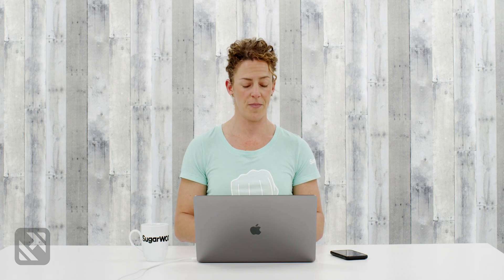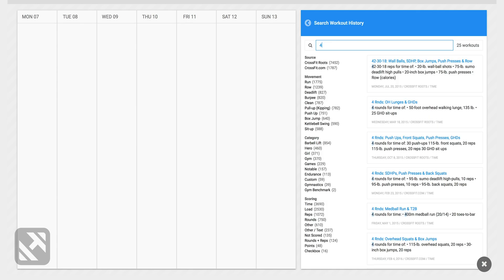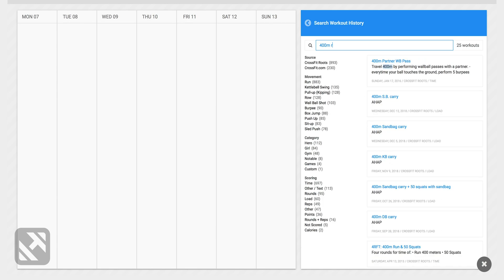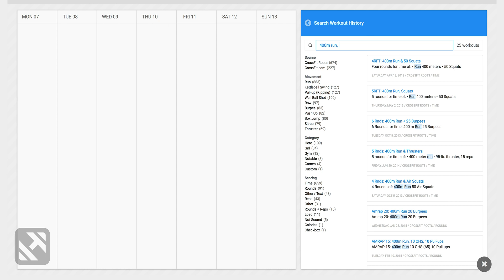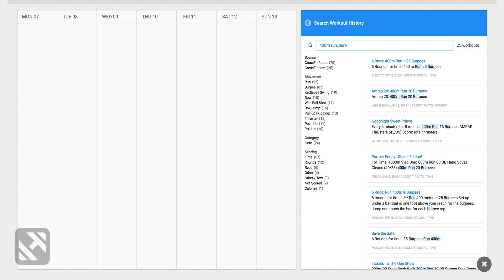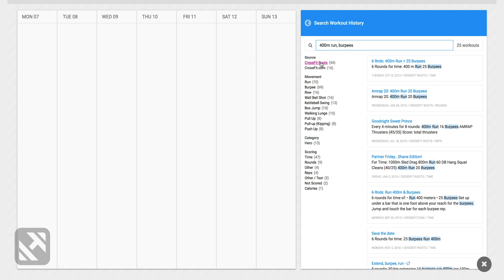Now I'm going to look for a workout that I know I did last summer. It had a 400 meter run and it also had burpees. I also know that CrossFit Roots created this workout so under source I will select CrossFit Roots.